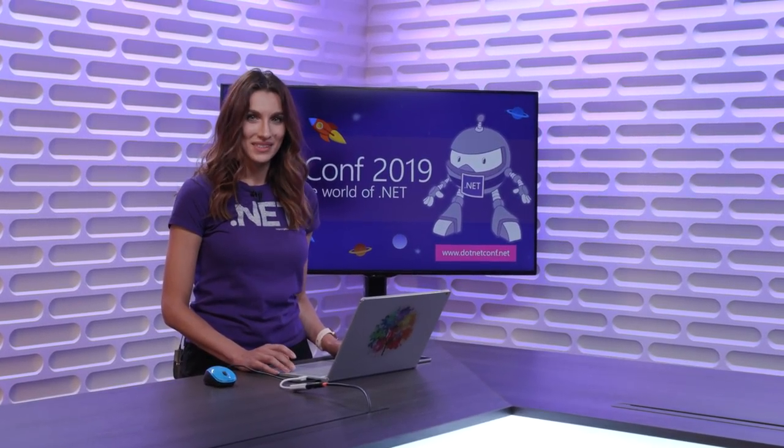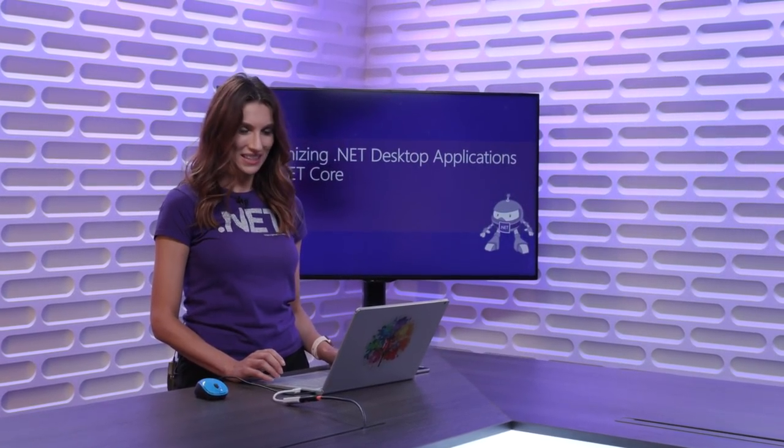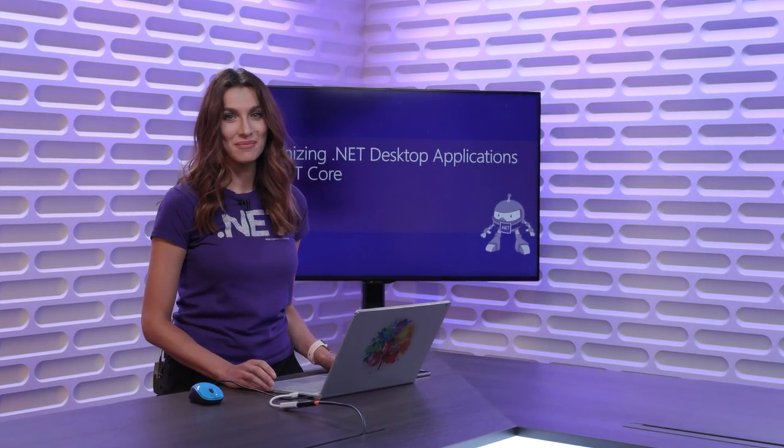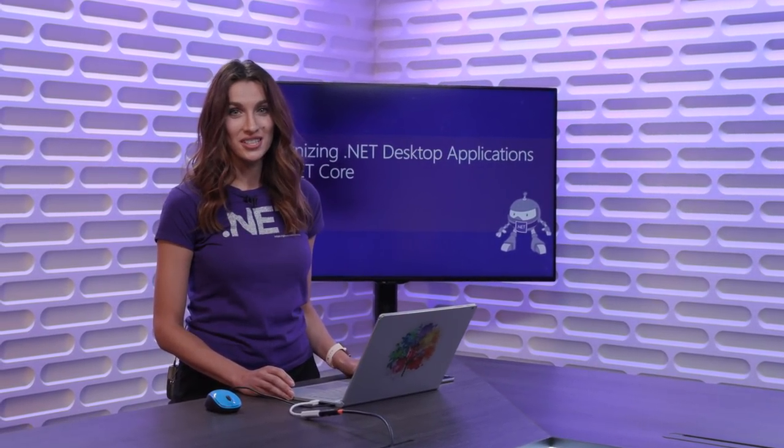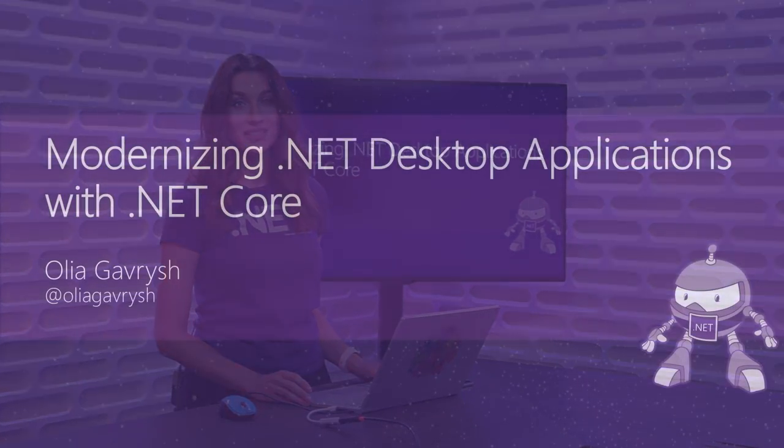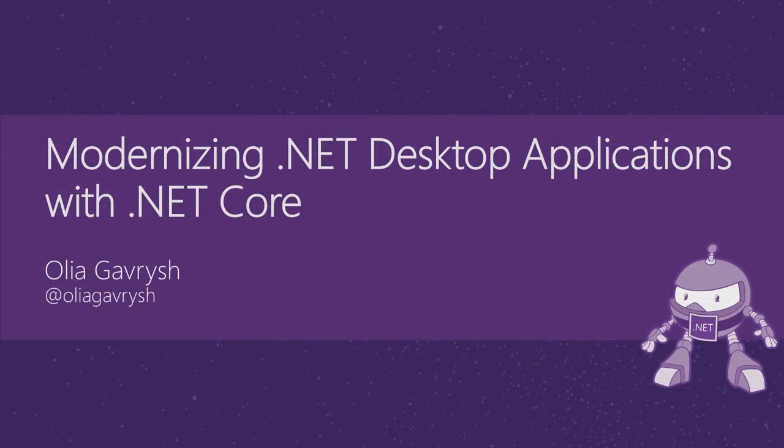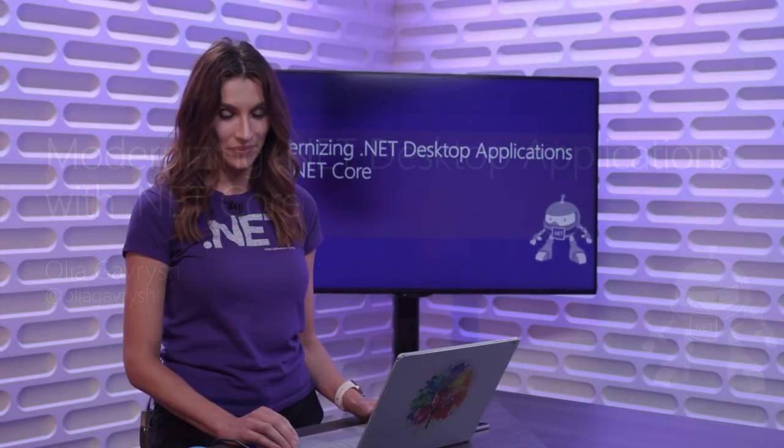Hello, everyone. Thank you for watching this session. My name is Olya Gavrish. I'm a Program Manager on the .NET team working on desktop, and today we will talk about modernizing your .NET desktop applications with .NET Core 3.